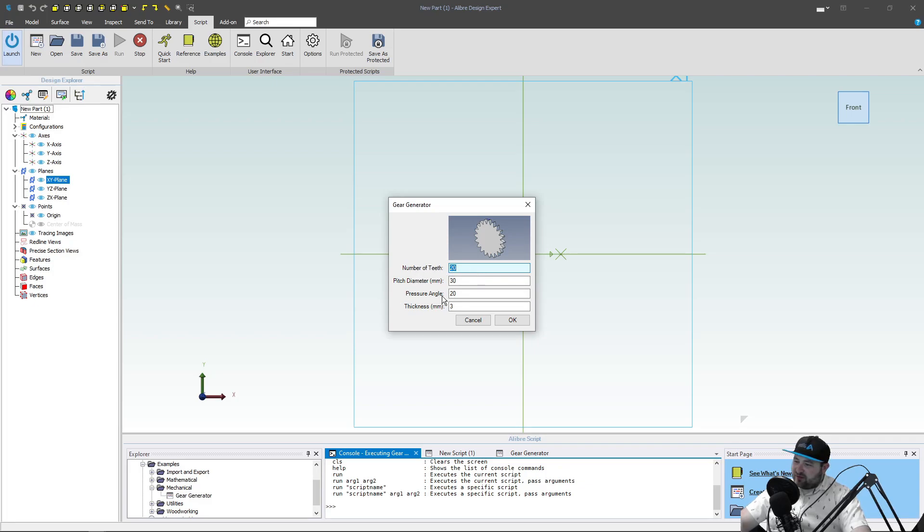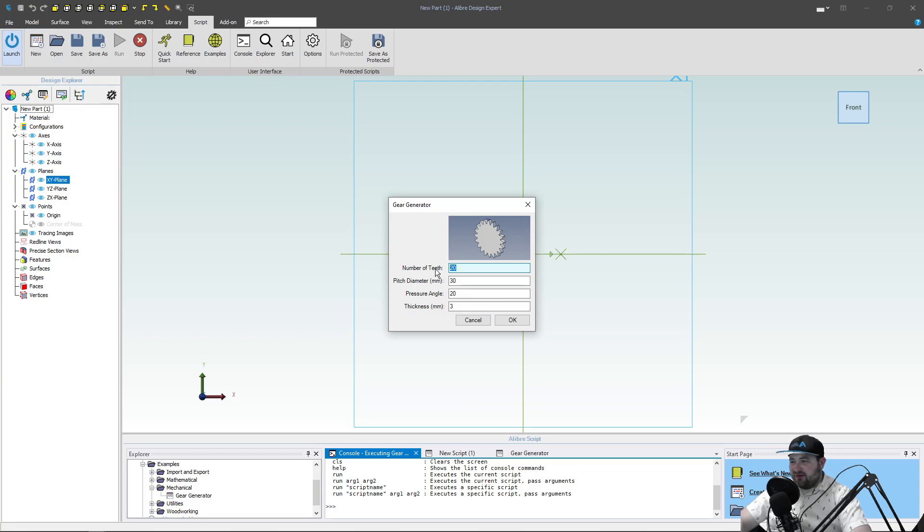You can fully define a gear by number of teeth, pitch diameter, pressure angle, and thickness. It's pretty amazing that a whole involute spur gear can be boiled down to just these numbers. But let's go with the default gear here.